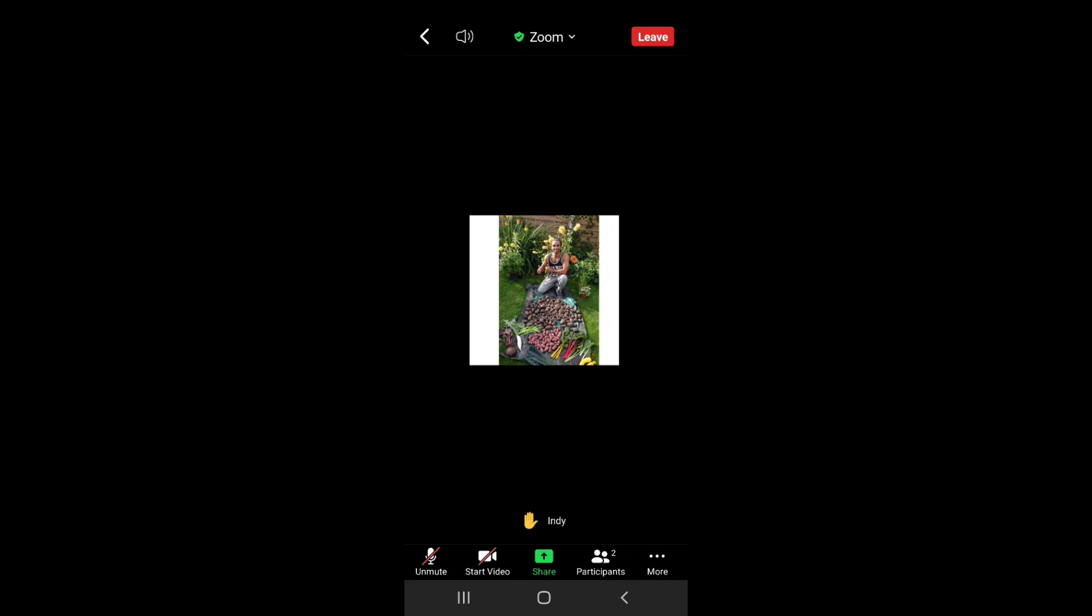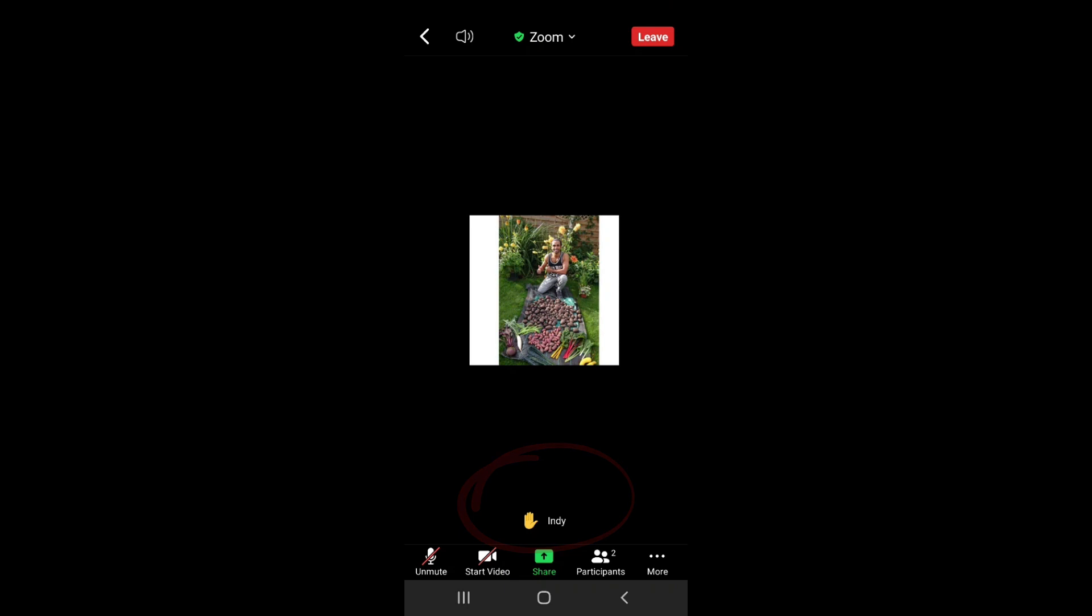And then what it does is it raises a virtual hand against my photo. So you can see just at the bottom there it says my name and it's got a raised hand. This means then it will push you to the top of the screen on the host's computer so they can see you straight away.